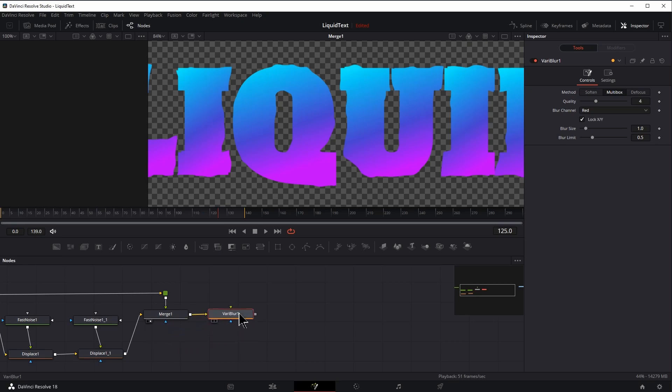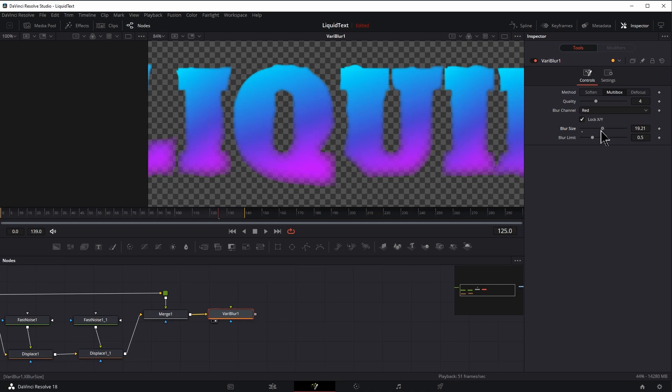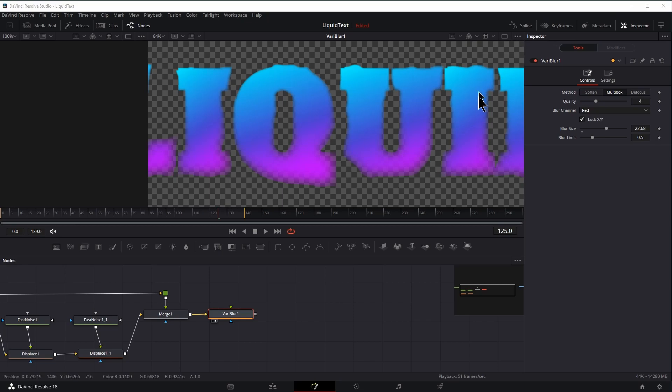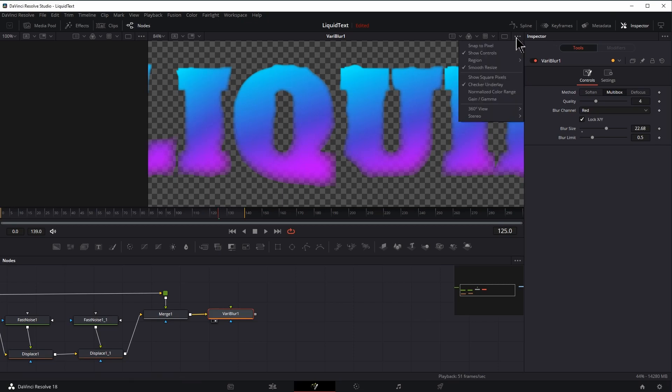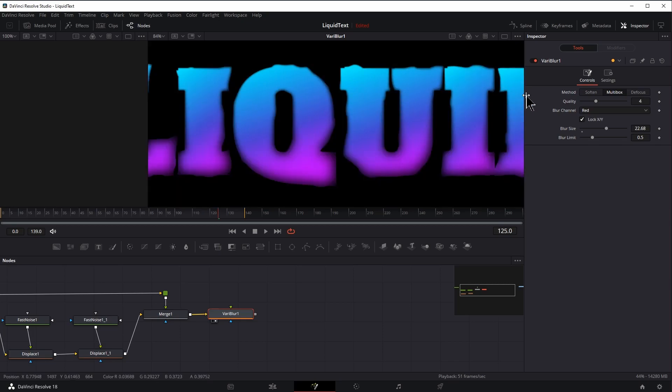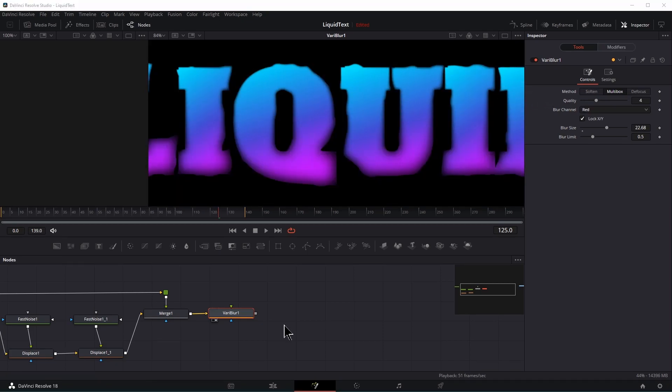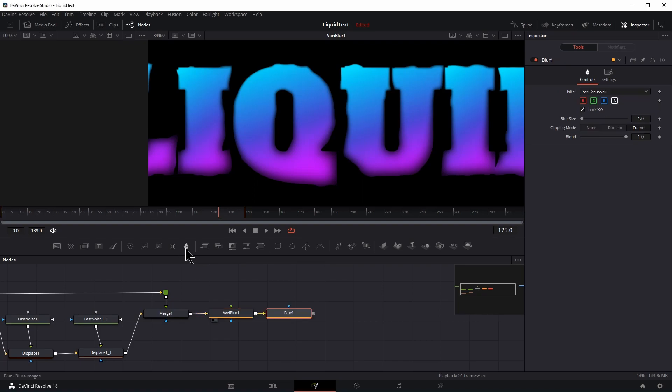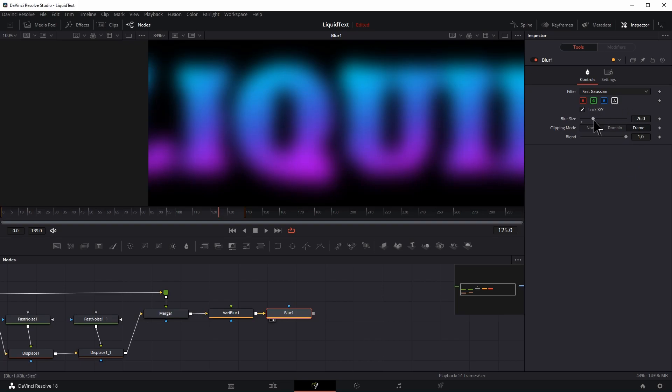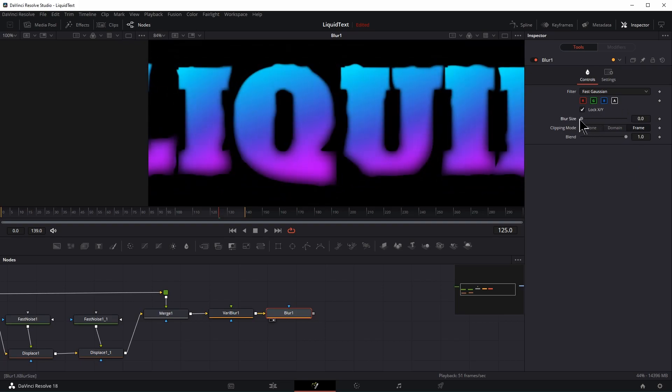I'm going to select my merge and I'm going to do shift space. Variblur is fun because it gives you a blur, but it's a blur with some depth to it. Let's add the variblur. I'm going to preview that by pressing two. A lot of times I have to drive this beyond my limits here, so sometimes I'll bring this up to 40. I just want to get it to where I'm getting some nice rounding in here. It's also not a bad idea at this point to turn off my checker background.